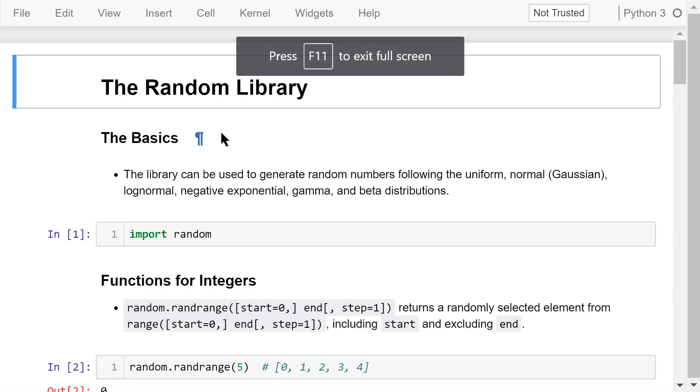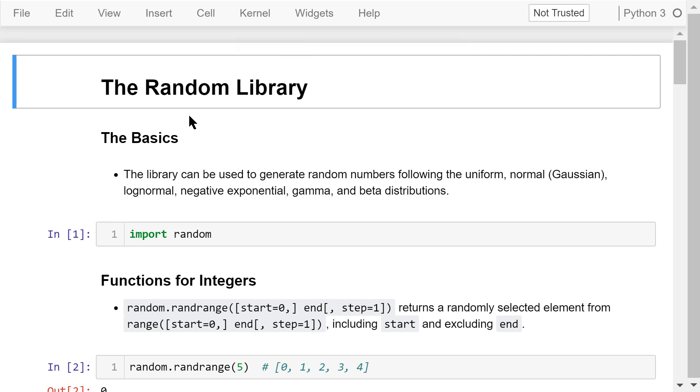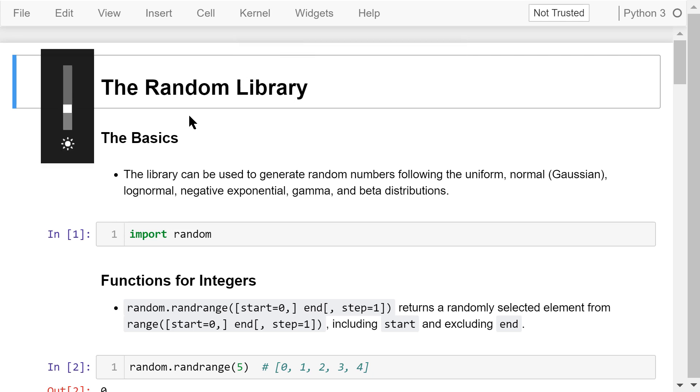Welcome to Engineering Python. This is the Python programming course for engineers. In this video, I will talk about the random library.